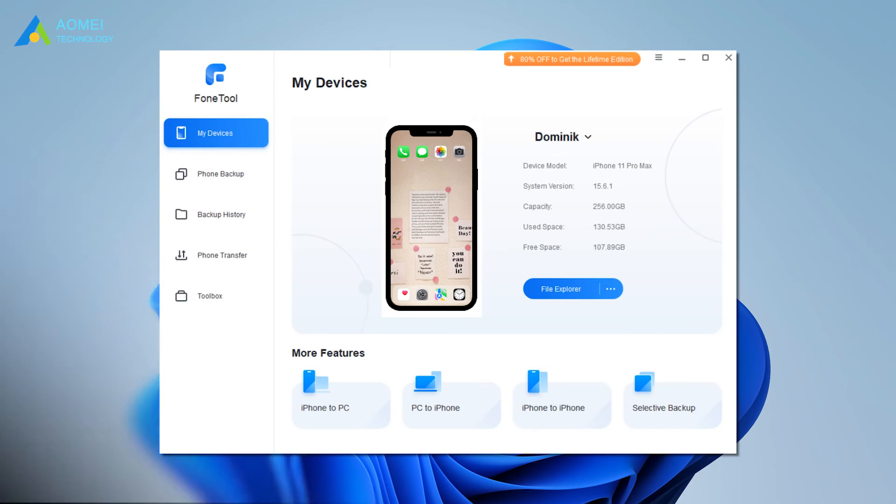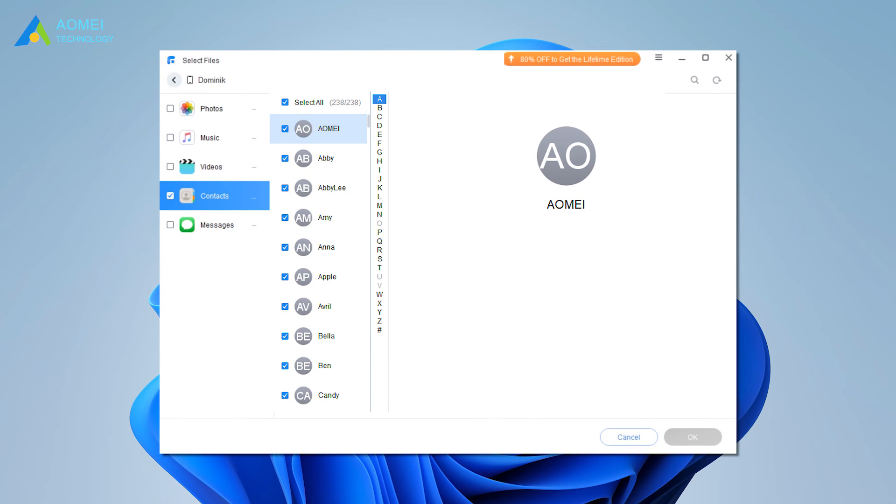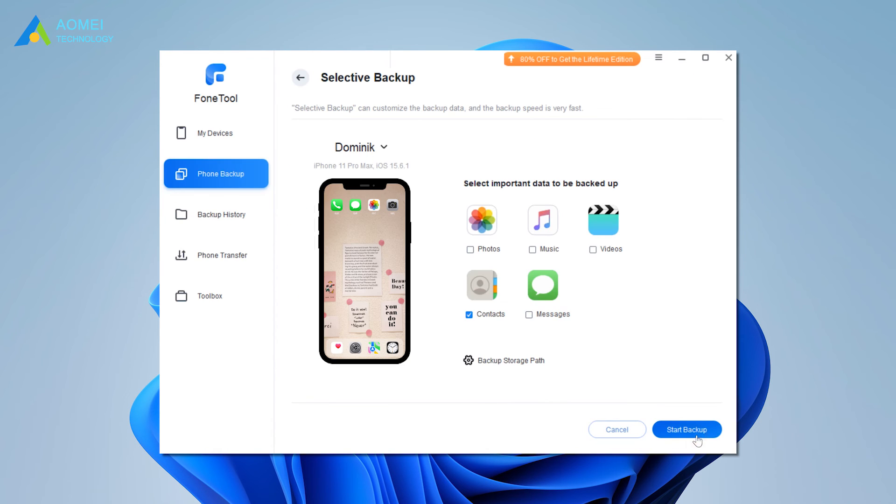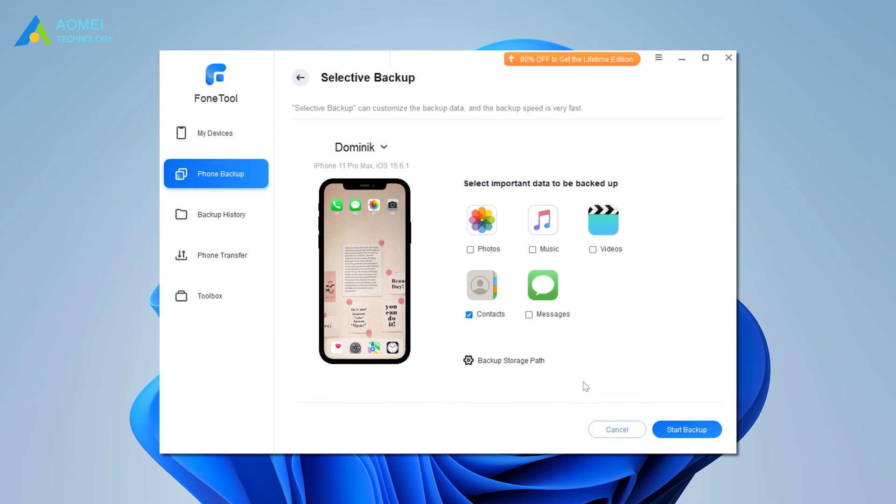Connect your iPhone to computer. Launch PhoneTool. Click Selective Backup from the home page. Choose contacts to preview and select the contacts you want to backup. Click OK to confirm. Choose the storage path to save the backup files. Click Start Backup to make it.